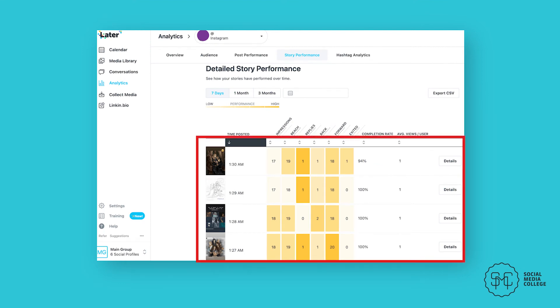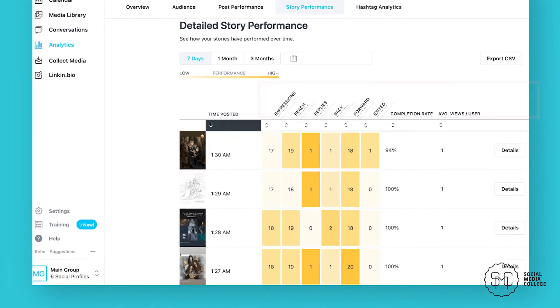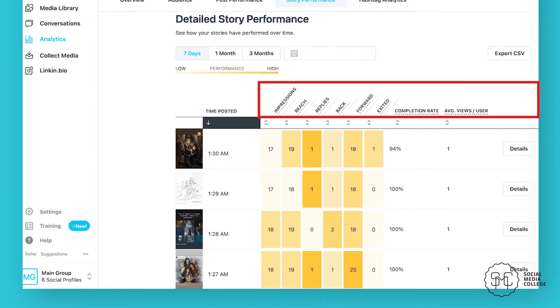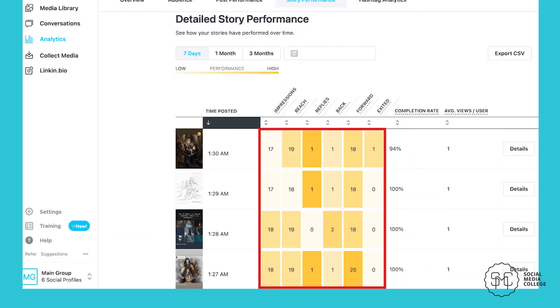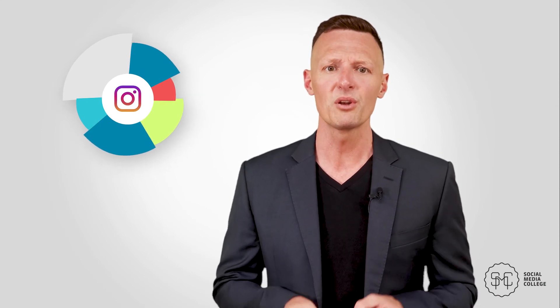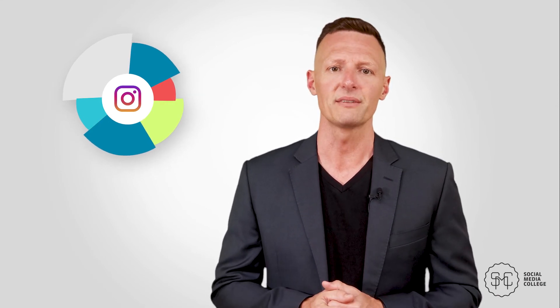The report features an easy-to-analyse grid that features recent Stories posted within your selected timeframe. You can sort the grid by impressions, reach, replies, back, forward, exited, completion rate, and average views per user. The grid uses a color-coding system to indicate Story performance from low to high, making it simple to determine which Stories perform best. You can analyze Story performance according to each metric, which will help you determine which types of content to duplicate. Later for Business pricing starts at around $12 per month and goes up from there, based on the number of social profiles you need to connect.